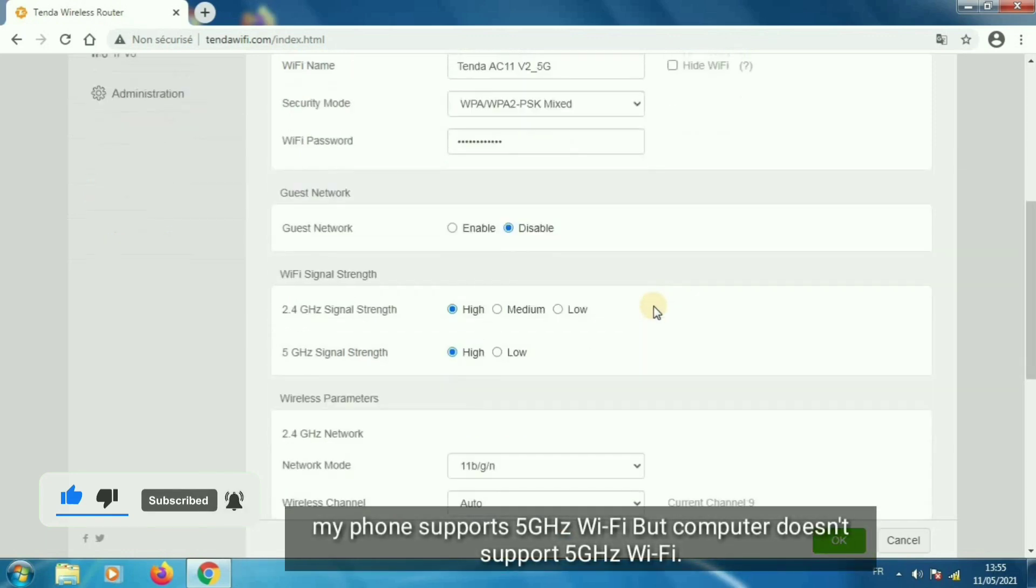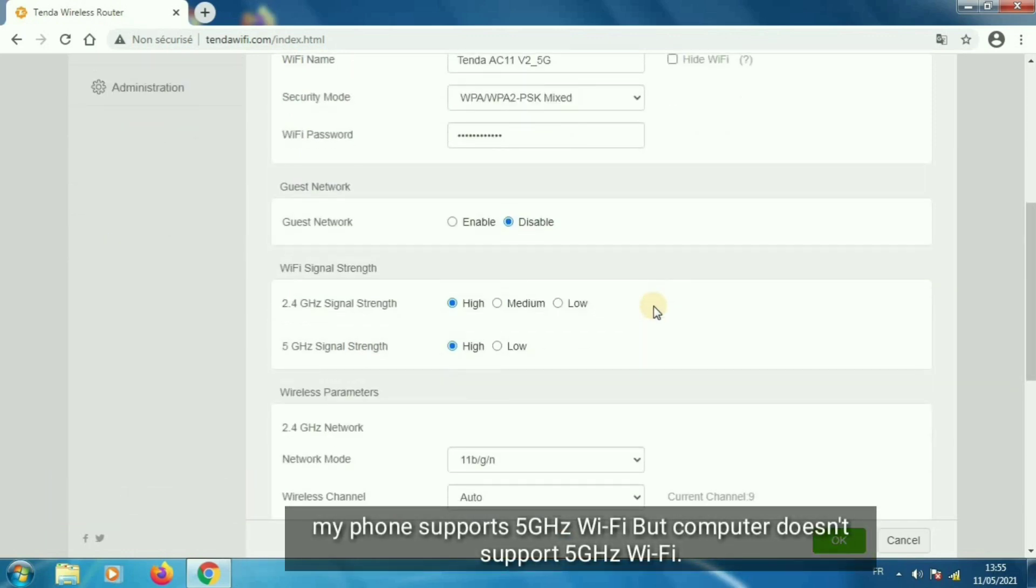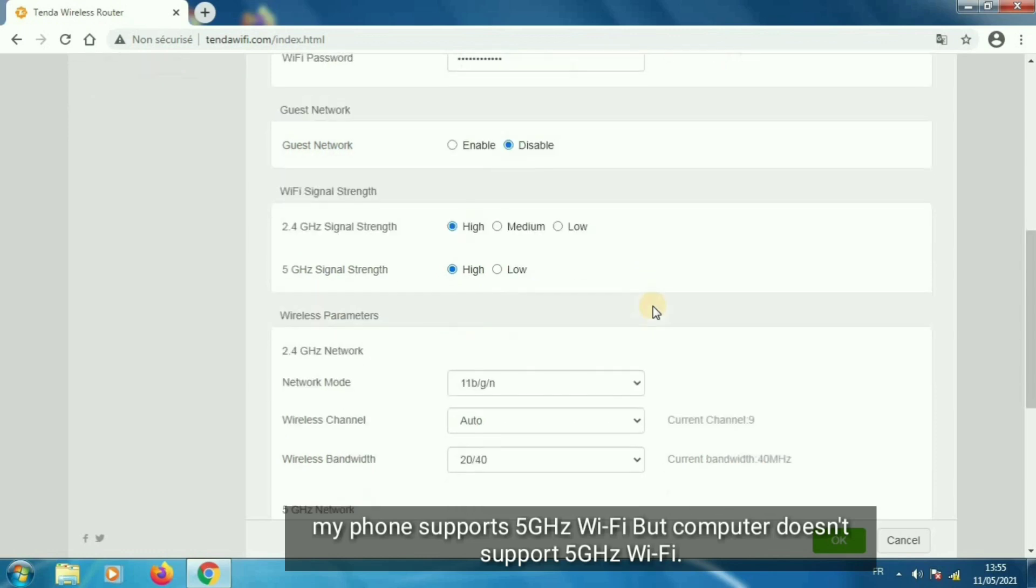My phone supports 5 GHz Wi-Fi but computer doesn't support 5 GHz Wi-Fi.